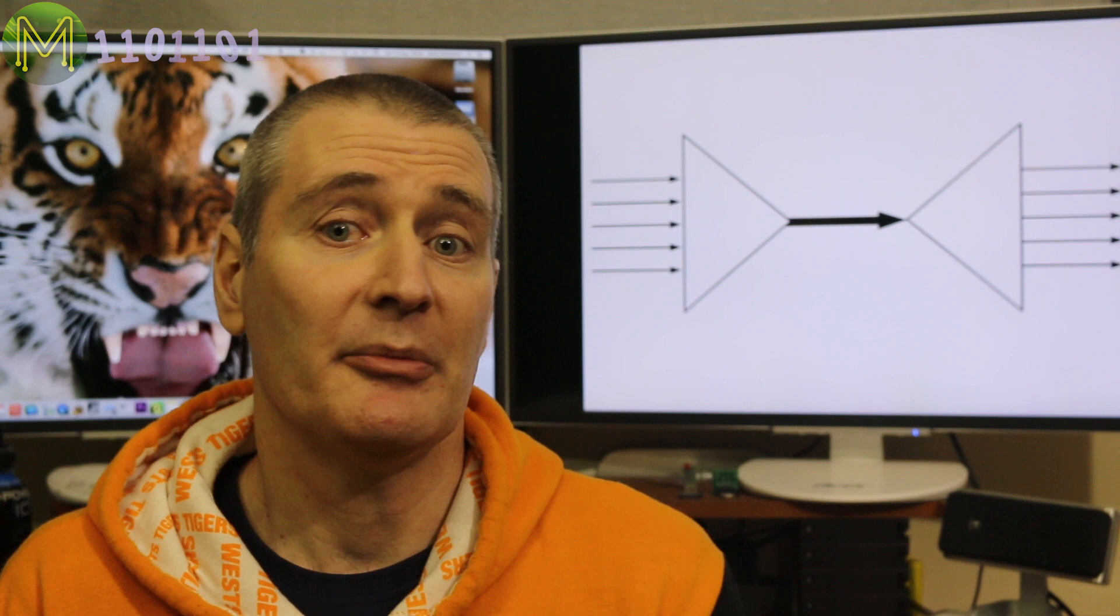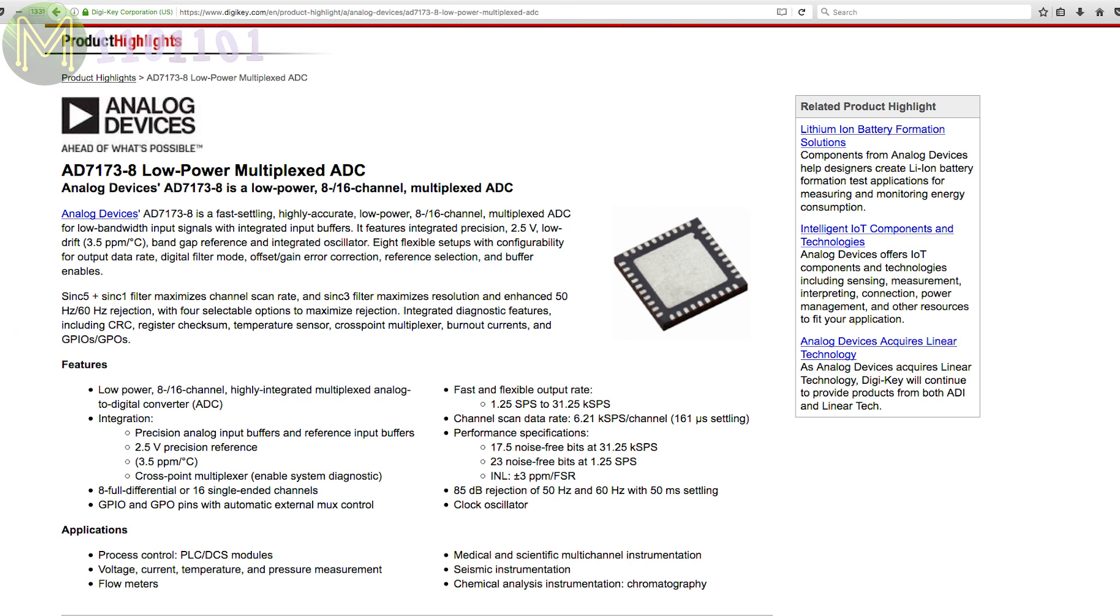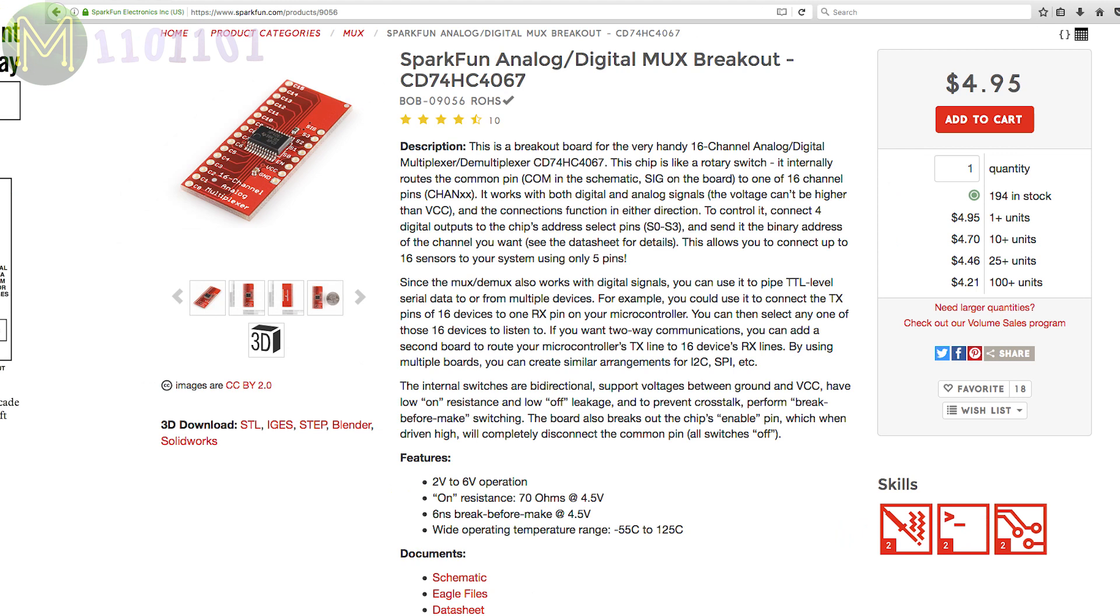For example, you'll see ICs such as this analogue to digital converter, that has a single ADC on board as they are expensive to produce, but can measure analogue voltages from 16 channels. Or this 16-channel analogue switch that you could use to connect to an expensive ADC or DAC. Or this IC that has 16 pins that can be connected to any of another set of 16 pins, also known as a crossbar or crosspoint switch.